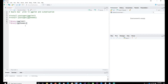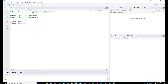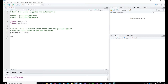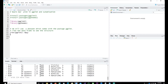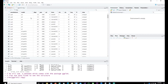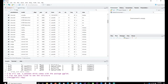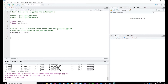ggthemes provides a number of extra themes beyond the inbuilt themes that come with ggplot2. After loading both libraries, let's view the mpg dataset. It has columns like manufacturer, model, displacement, etc. You can see manufacturers such as Audi, Chevrolet, and Dodge listed multiple times, representing individual car models in the dataset.